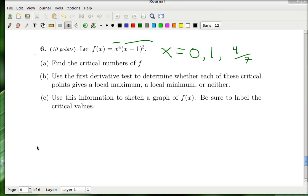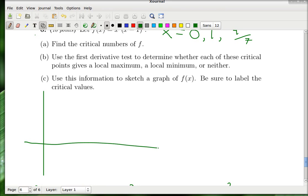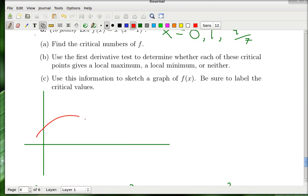Part B says to use the first derivative test to determine whether each critical point gives a local maximum, a local minimum, or neither. Let me draw a sample function to explain what the first derivative test is.